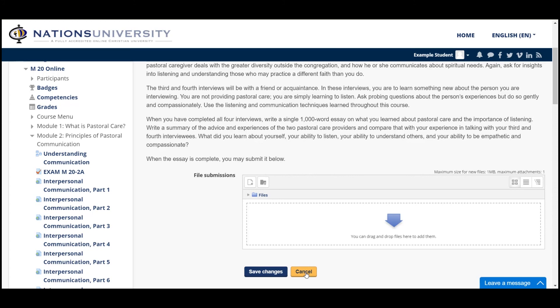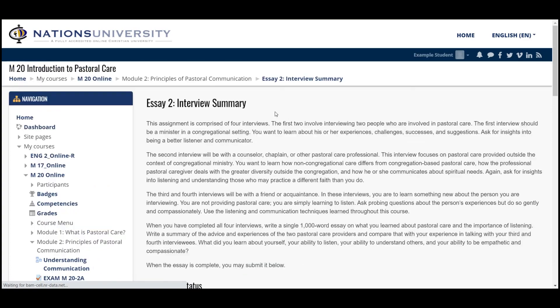Hopefully that will help you get through your assignments and understand where the feedback is. Of course, if you have trouble, you can always contact your advisor. And that's the end of this video — I hope that worked for you.